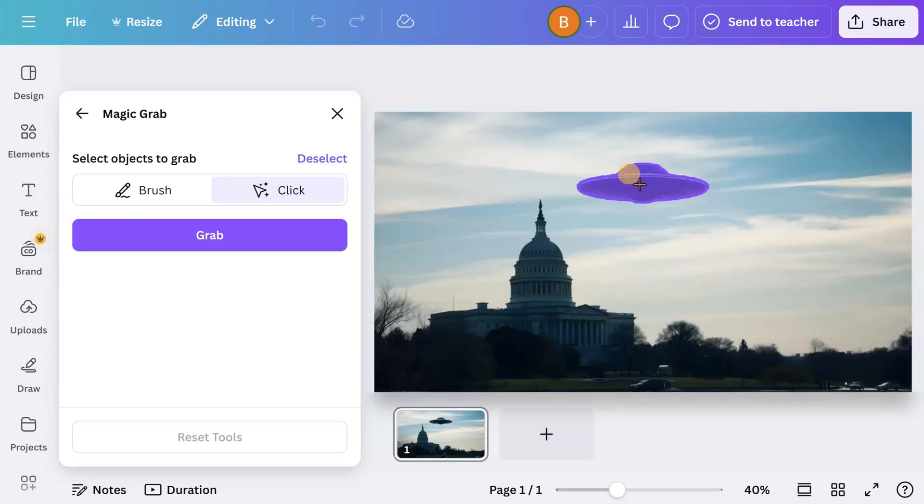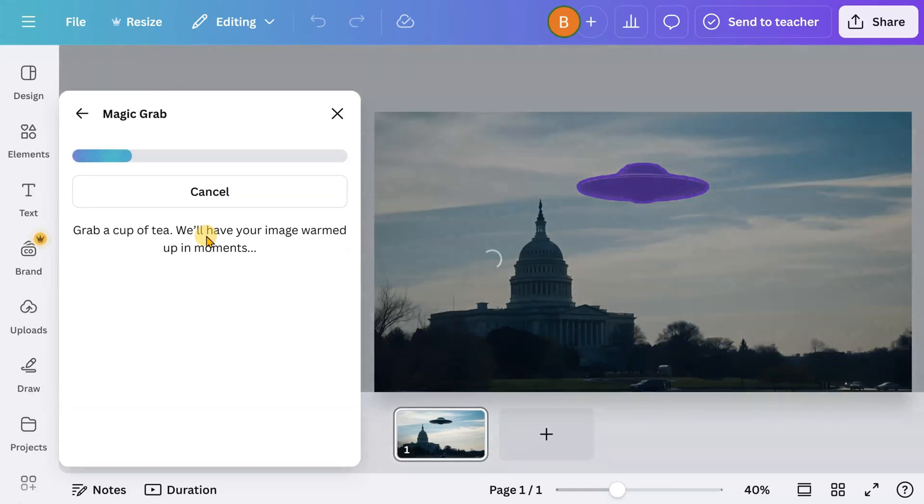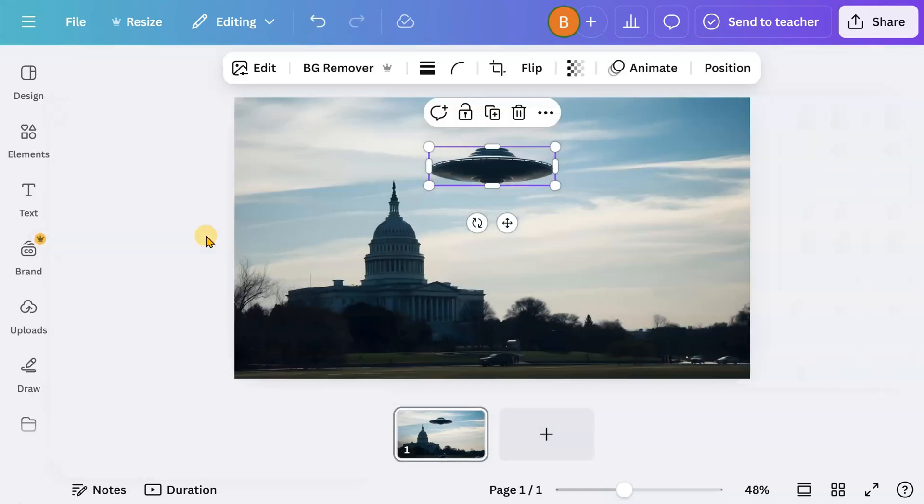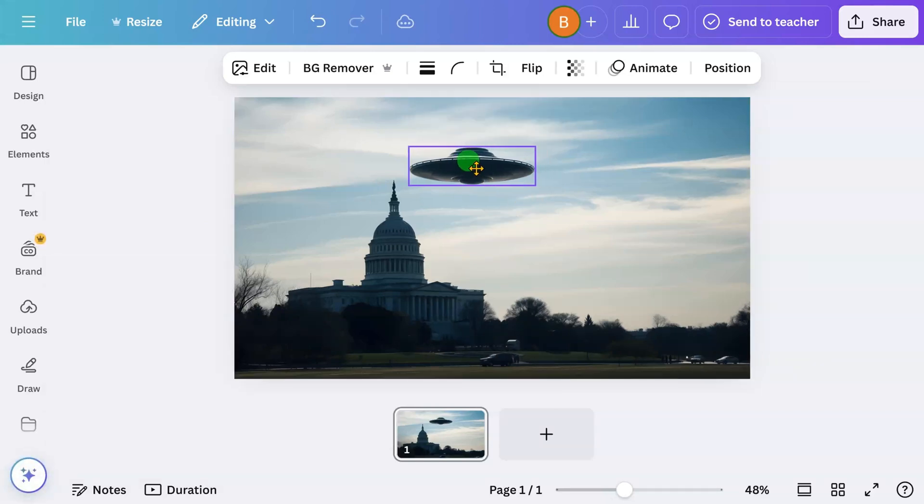Just click on the desired object. Click the Grab button and the AI will separate the object from the rest of the image. We can now move the image.